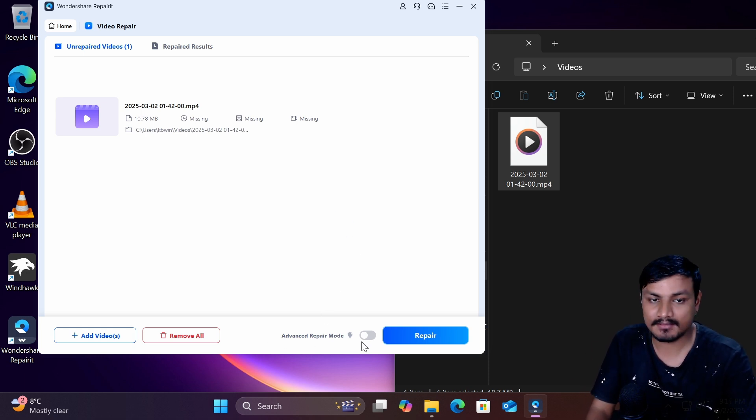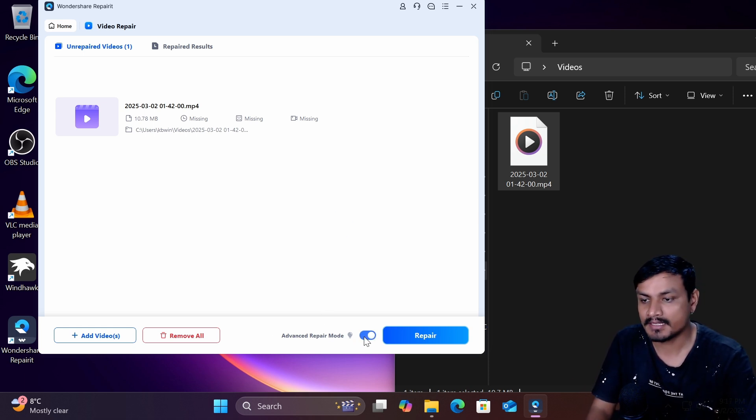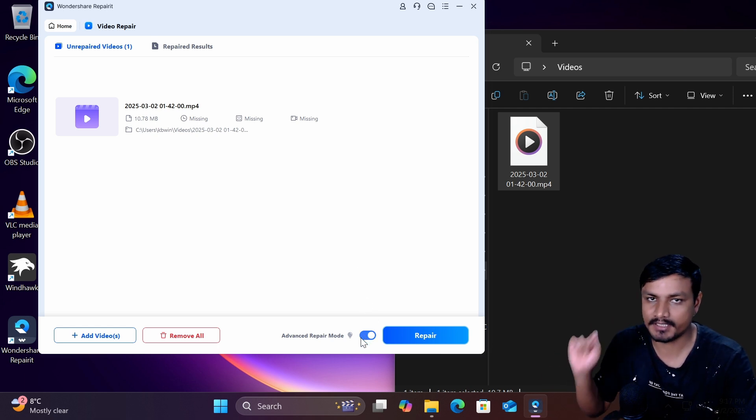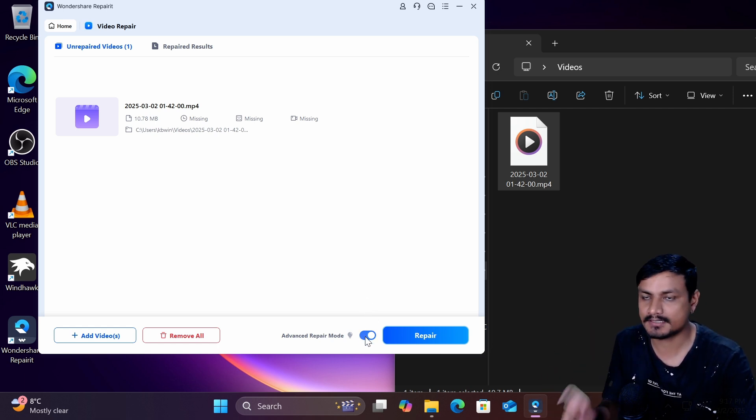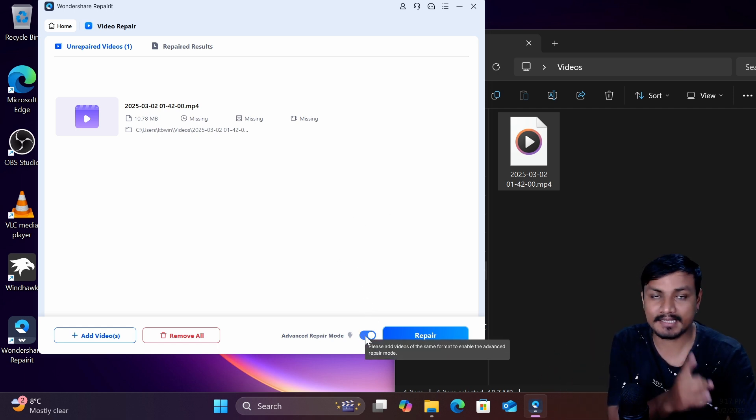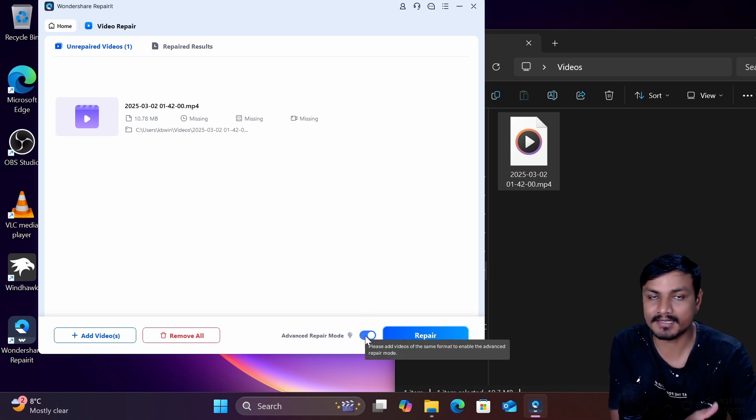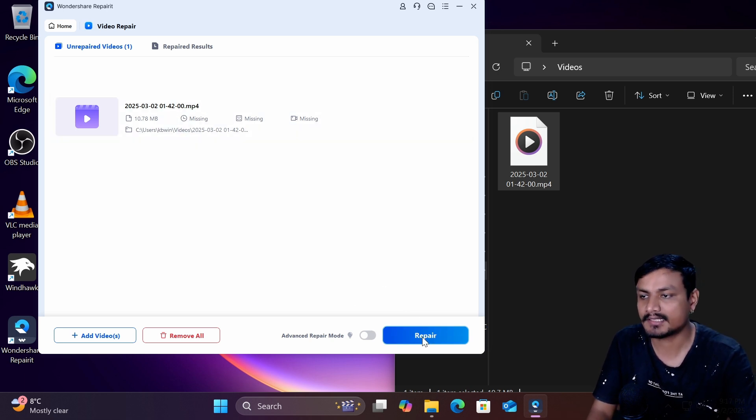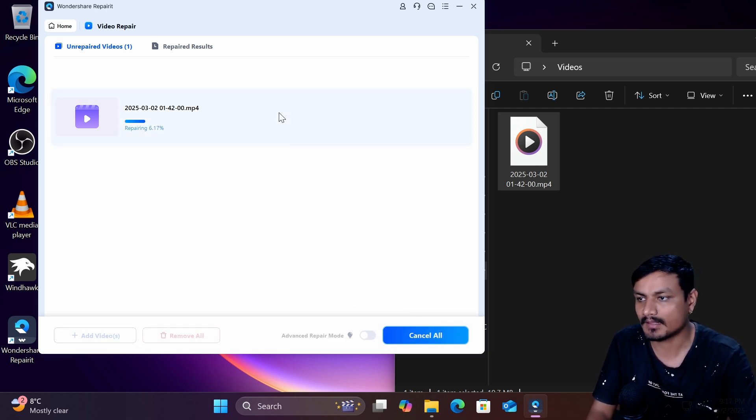There is this thing called advanced repair mode. I highly recommend you guys to just straight use advanced mode because it will actually work better. For example I'm going to turn off the advanced option for now and I'm going to click on repair and now it's going to analyze the video and it will repair the video.